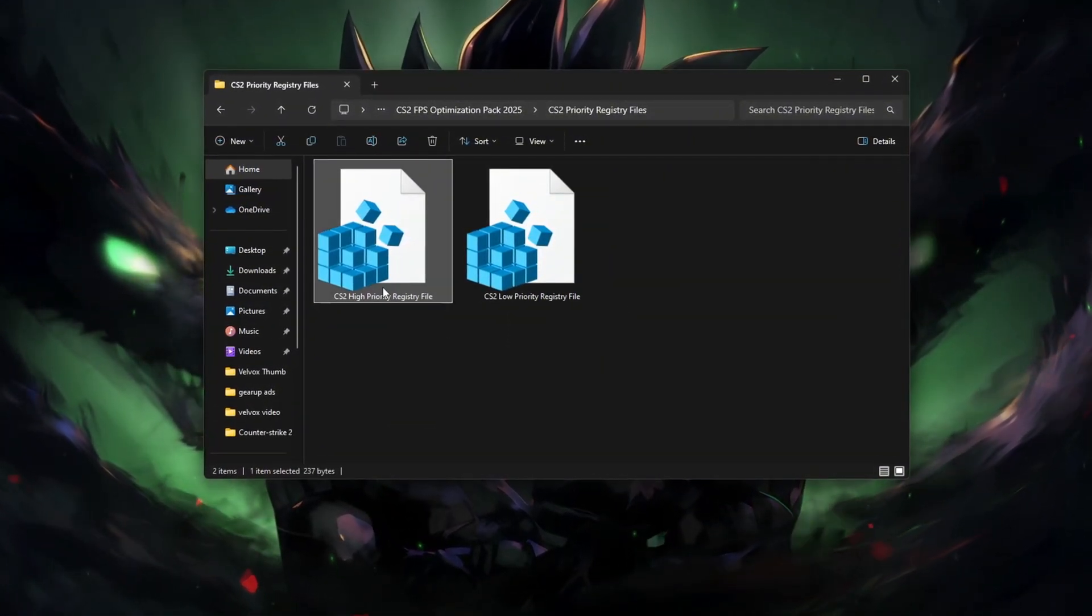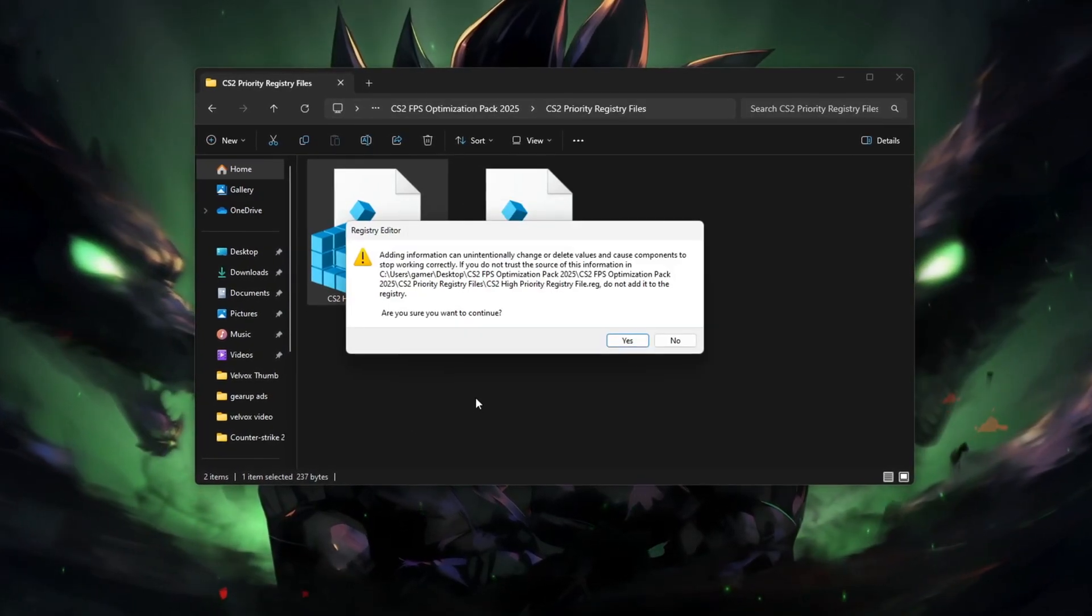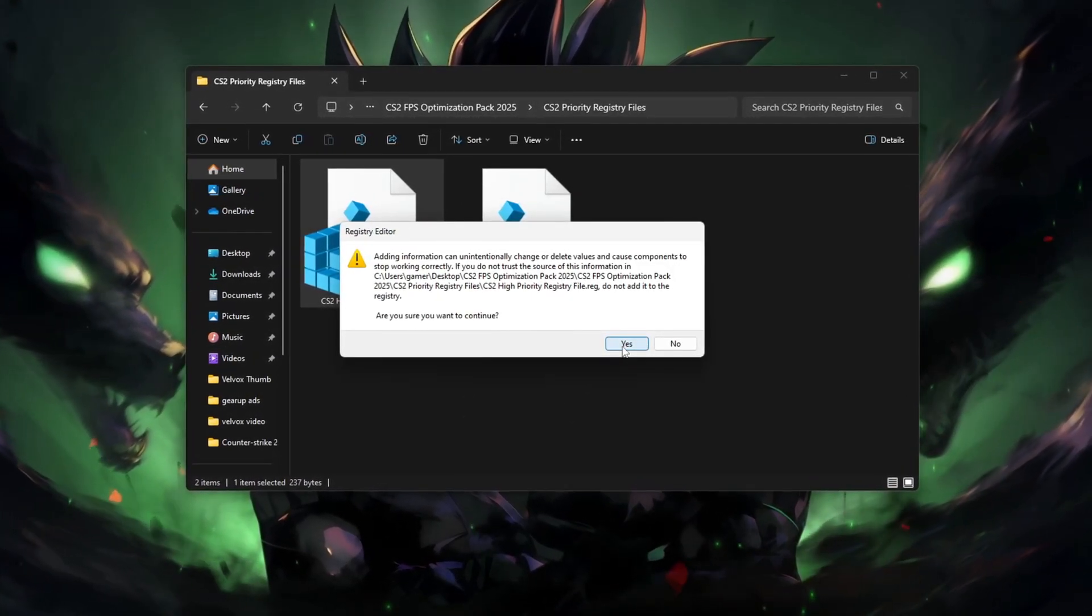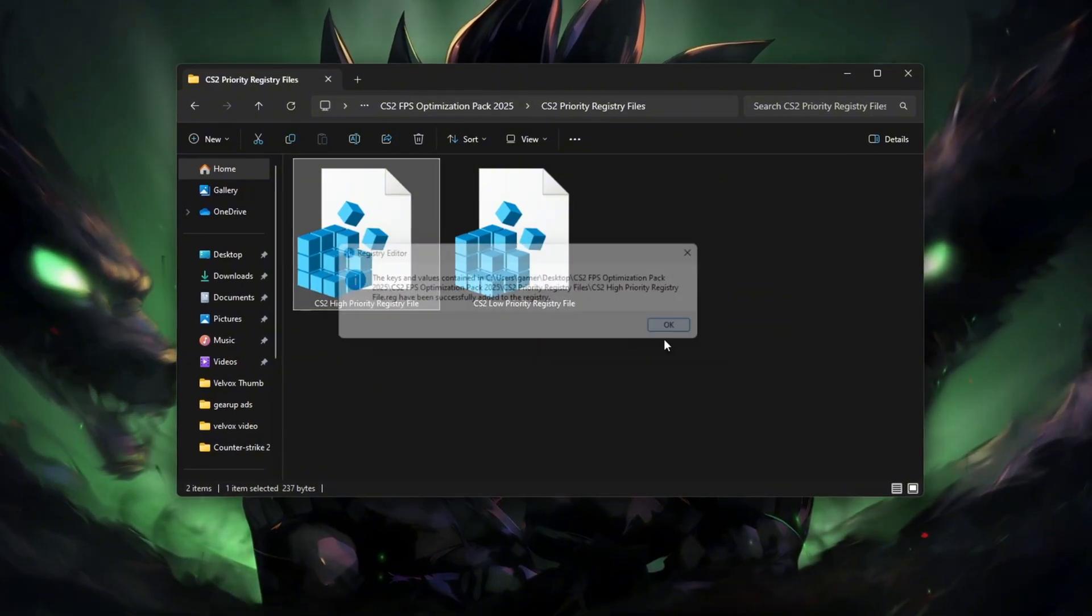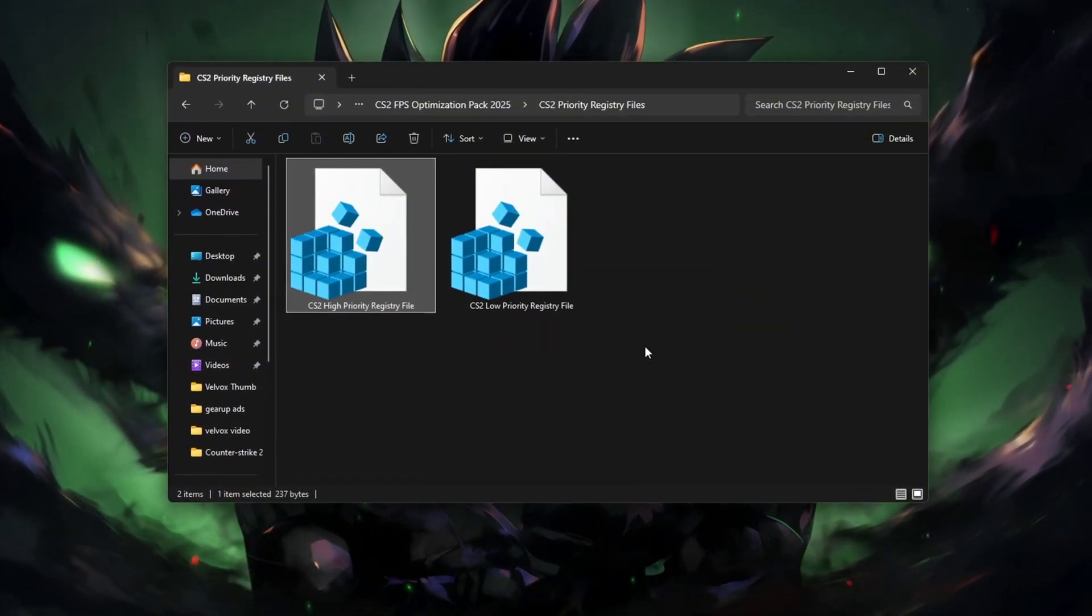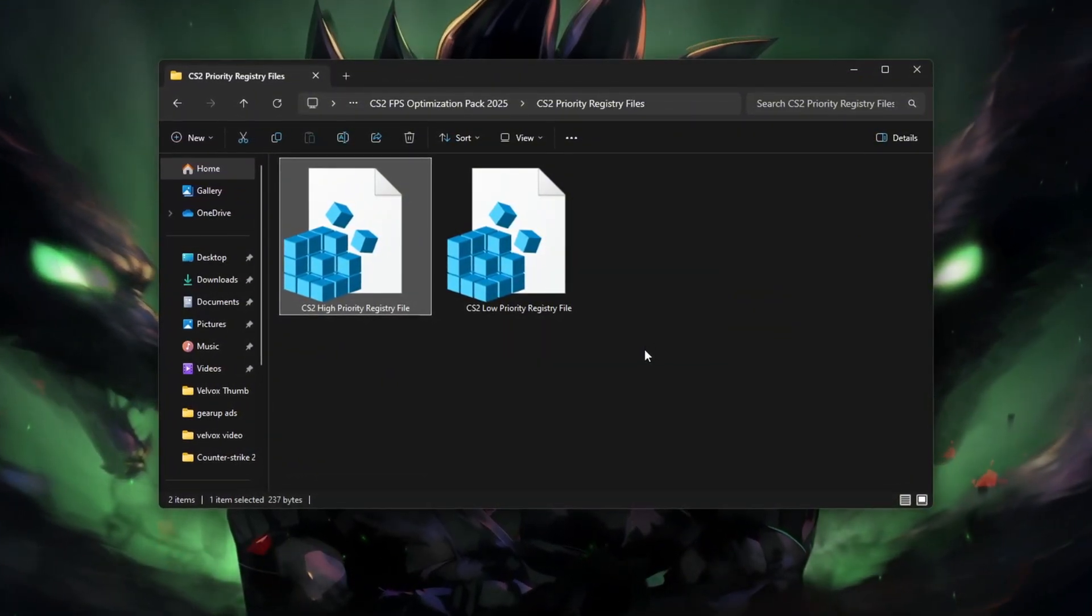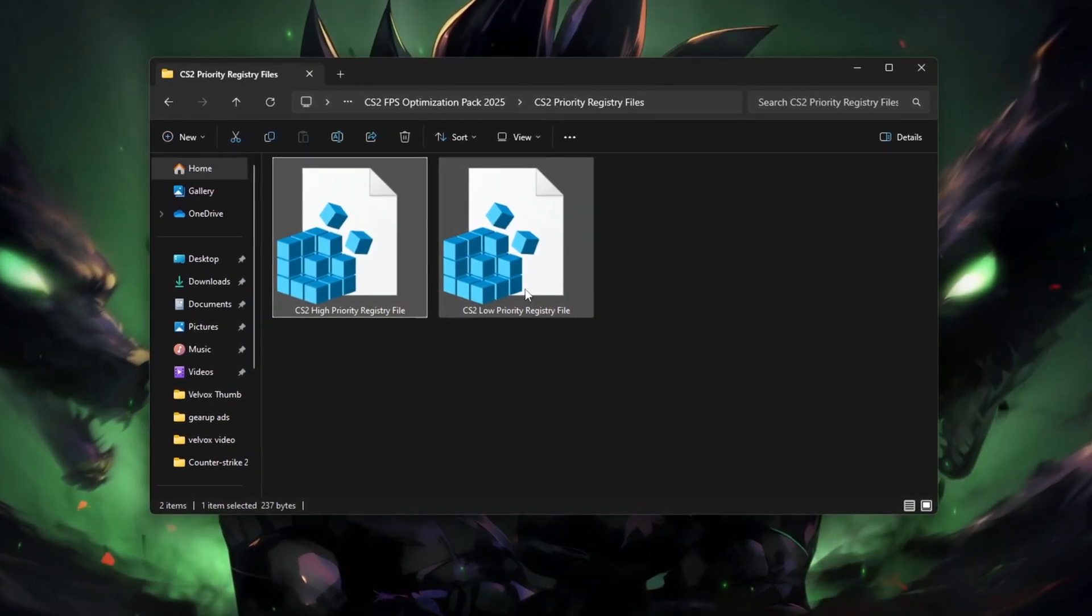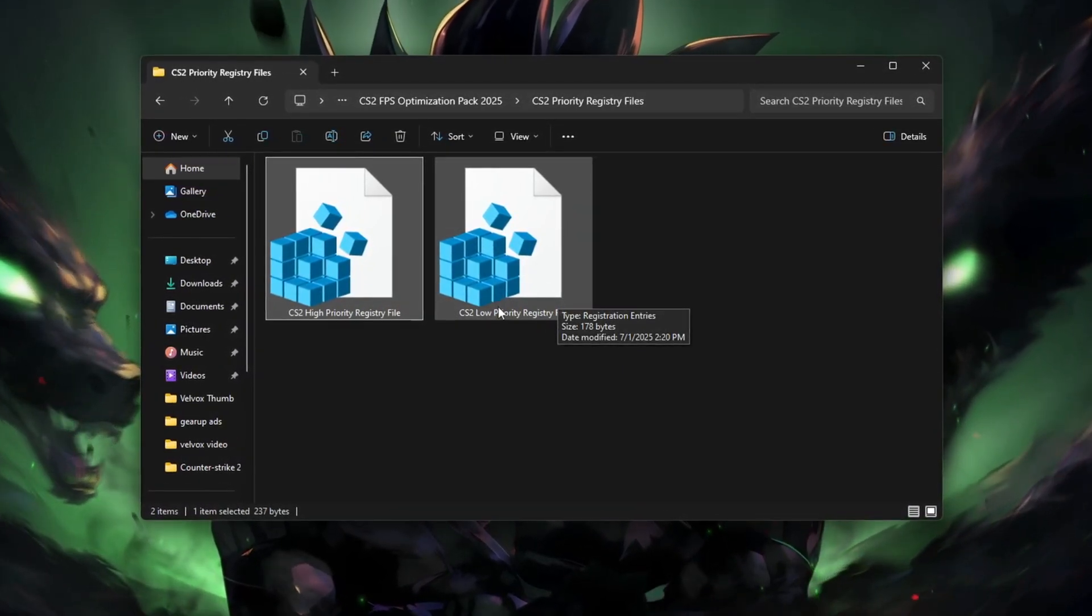To boost performance, double-click CS2_high_priority.reg. Click Yes, then OK to apply it. This makes CS2 run on high CPU priority every time. If you ever want to reset, just run CS2_normal_priority.reg.